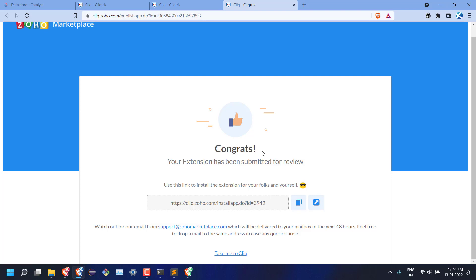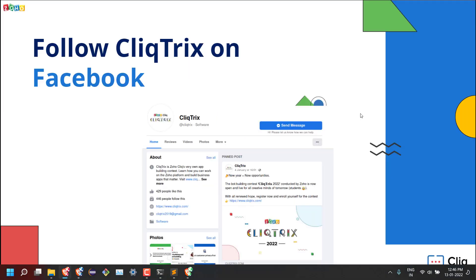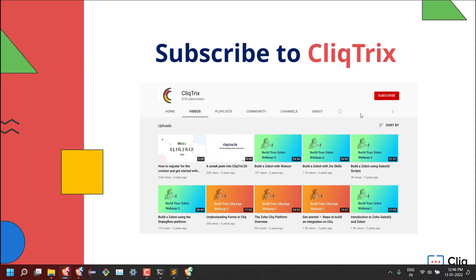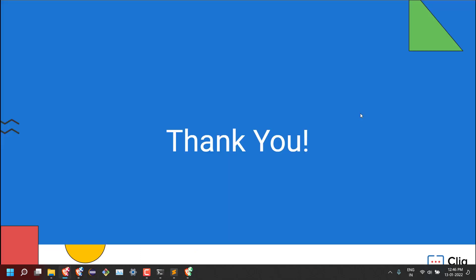That's how we can create a Cliq extension using Zoho Catalyst. Follow our Facebook and YouTube for further updates. Thank you.